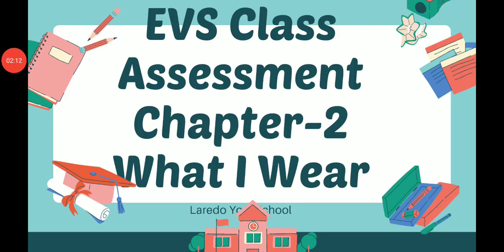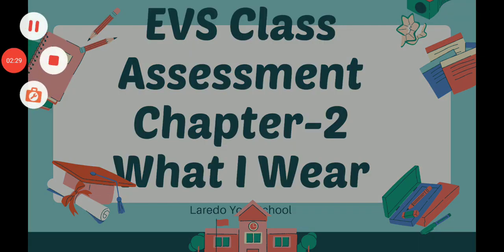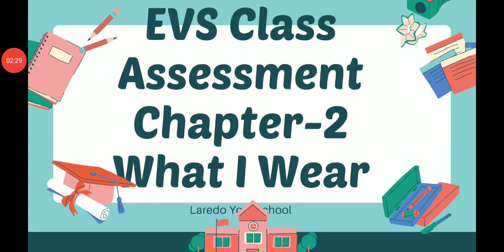Do you remember? Today is your assessment. I will take the assessment of Chapter 2: What I Wear. I have given the link of the assessment in the description box. You have to click the title of this video and you will get it. You also have an online spelling quiz. You have to do that one too. The link is given in the description box.